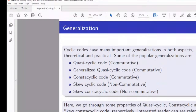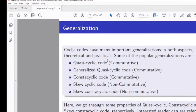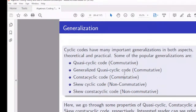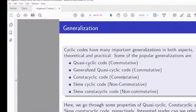Cyclic codes can be classified into quasi-cyclic codes, generalized quasi-cyclic codes, constacyclic codes, skew cyclic codes, and skew constacyclic codes. The first three are defined over commutative rings. Motivated by the concept of skew polynomial rings, two further notions arose: skew cyclic codes and skew constacyclic codes. Researchers are currently working on all of these types.